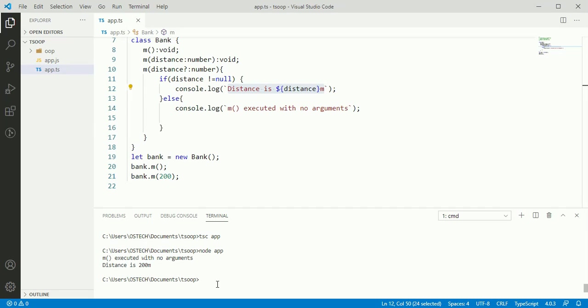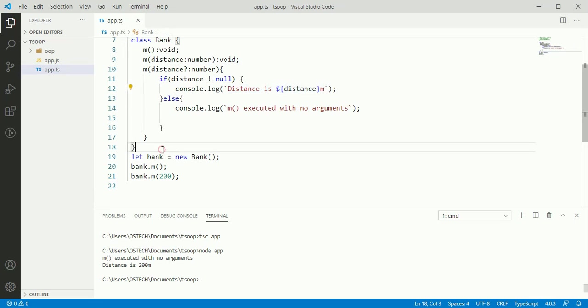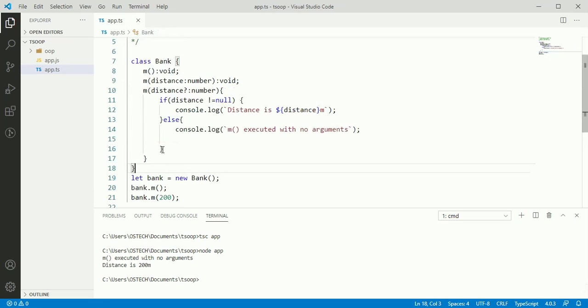Now we are going to understand runtime polymorphism with an example code. Before starting, we need to understand upcasting before runtime polymorphism. If the reference variable of parent class refers to the object of child class, it is known as upcasting.